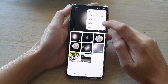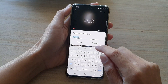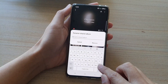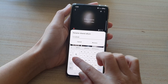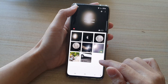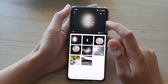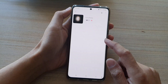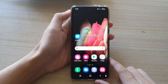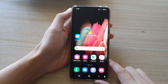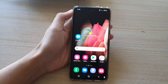In share albums, tap on the album that you want to rename, then tap on the option key at the top and tap on rename. Enter the new name and tap on rename. That's how you can rename a shared album in picture gallery on the Samsung Galaxy S21 series. Thank you for watching — please subscribe to my channel for more videos.